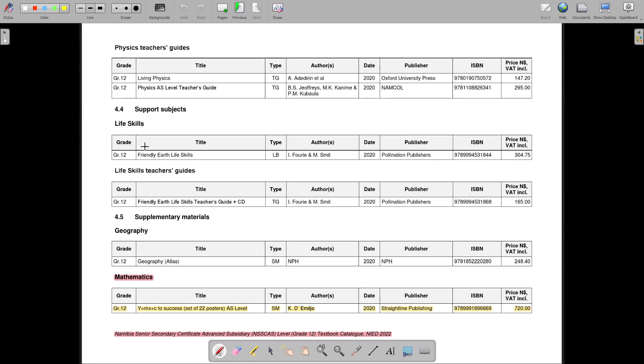You can order it for your school through the Ministry of Education and make sure that you start on a high note next year.